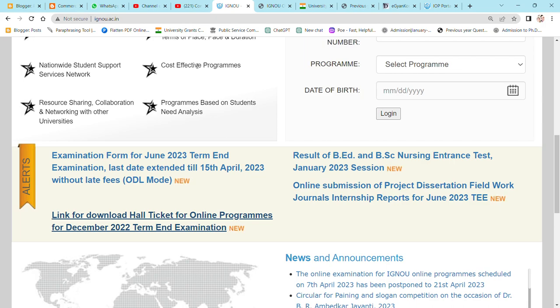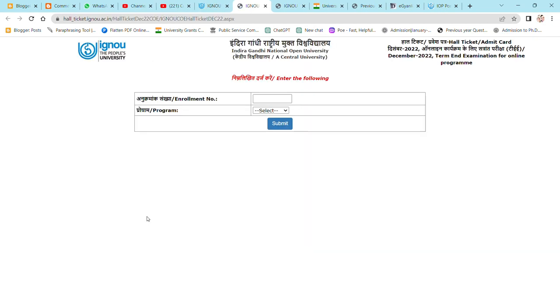For all students who have been admitted online — whether it be BCom or MCom — you can click here and download your call ticket. You need to click on the link, which will open your options. Here you can enter your enrollment number, which you have been allotted, and then you can select your program code.